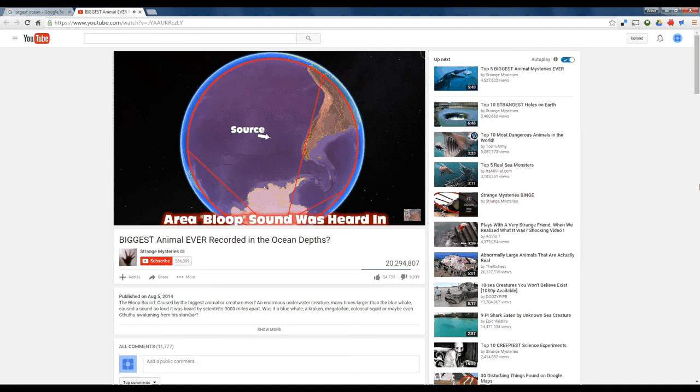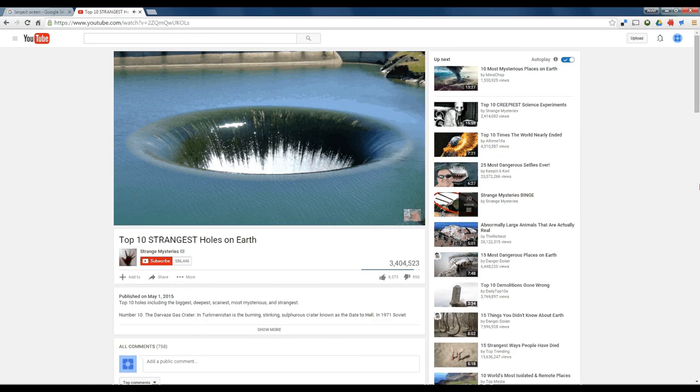Of course, you're already distracted by this link, so you see something else and pretty soon you're three or four links down the road away from what you were looking for. To get back to your search, you have to go back, back, back, back to get to that original search.